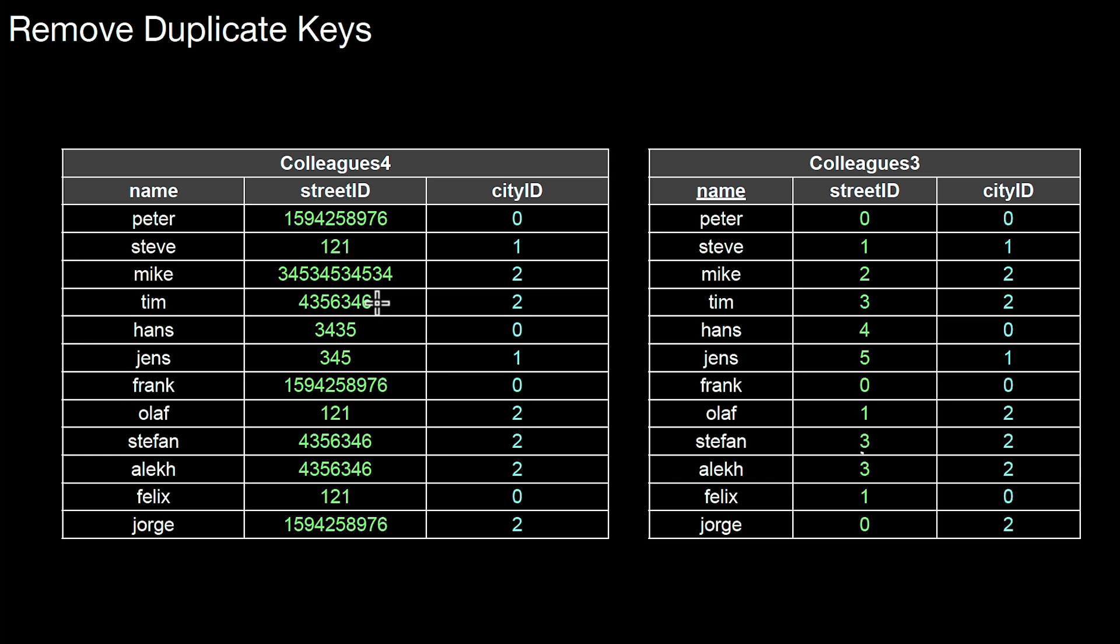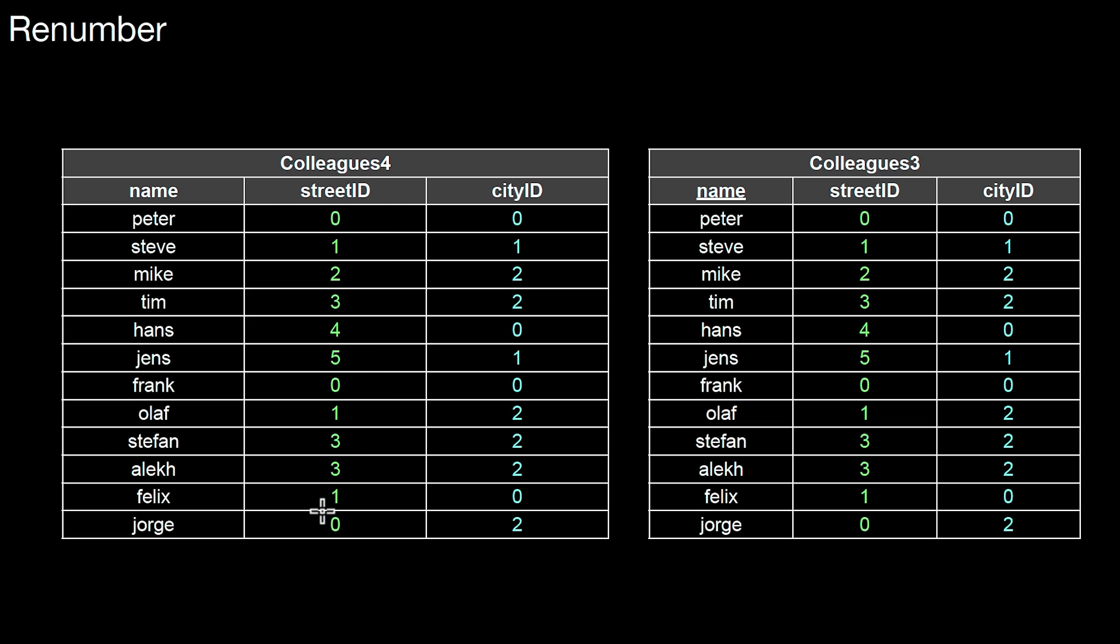Of course, this is still not so great because we have smaller numbers and larger numbers. So we could also renumber this in this situation. If you renumber, we end up in the same situation as in colleagues3. We convert the values in this column to a column of dense values, and that's what I did here. So here I end up with the same values as in the original table colleagues3.